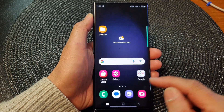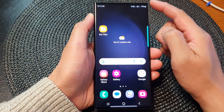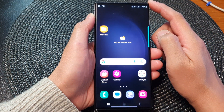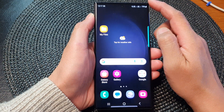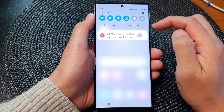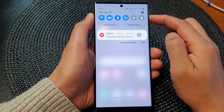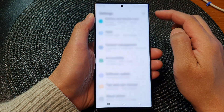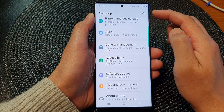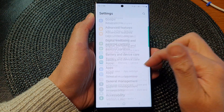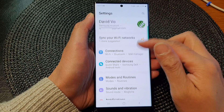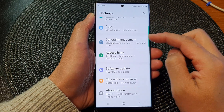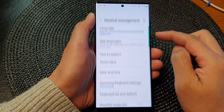First, tap on the home button to go back to the home screen. From the home screen, swipe down at the top, then tap on the settings icon. In the settings page, scroll down and tap on General Management.